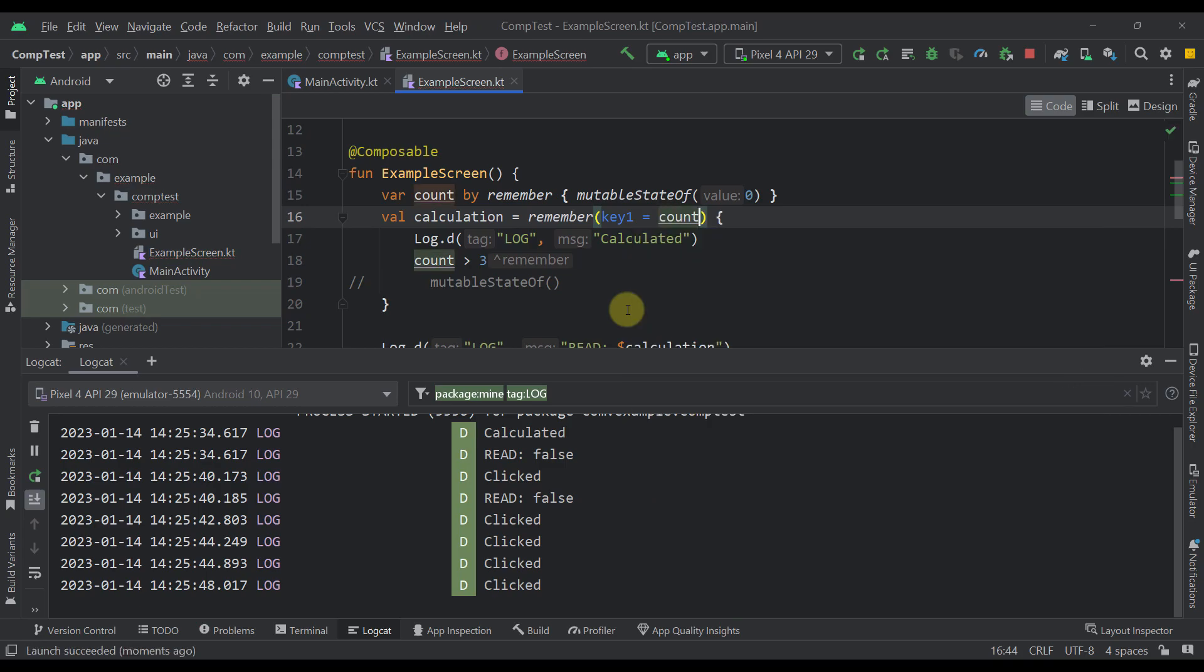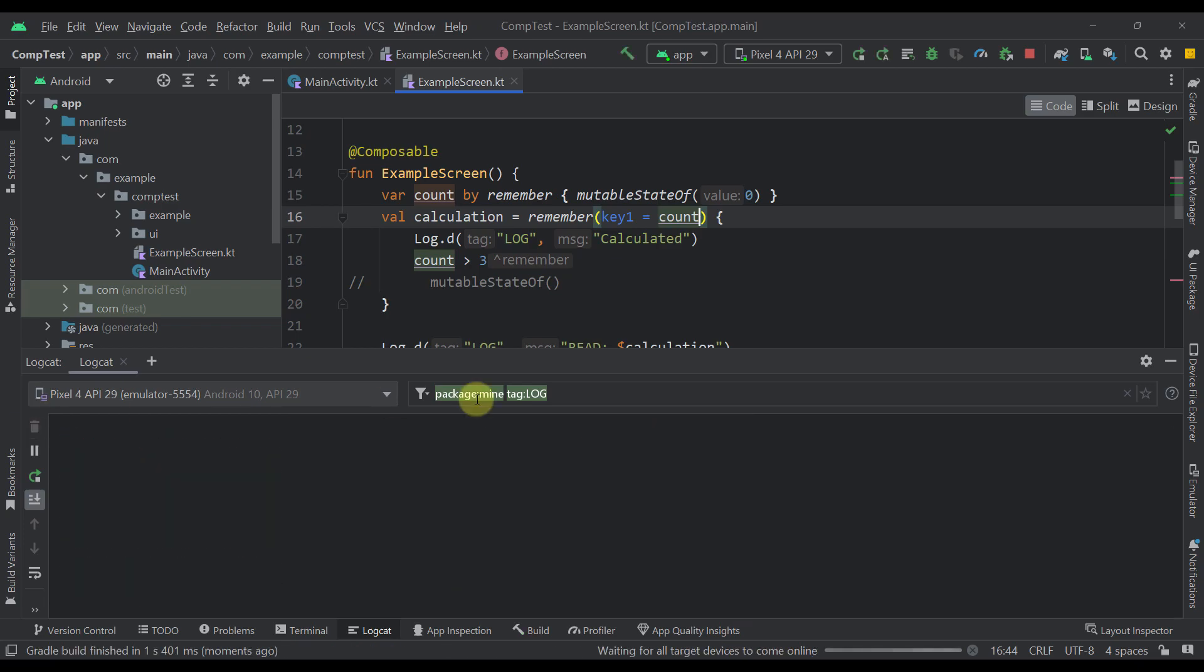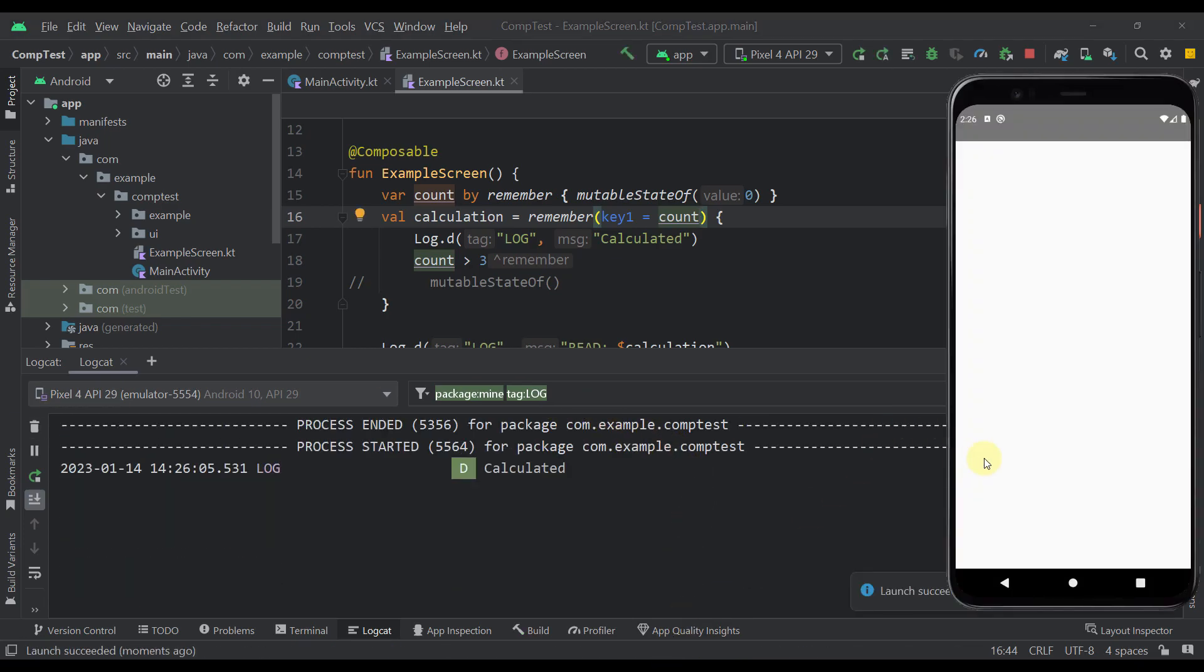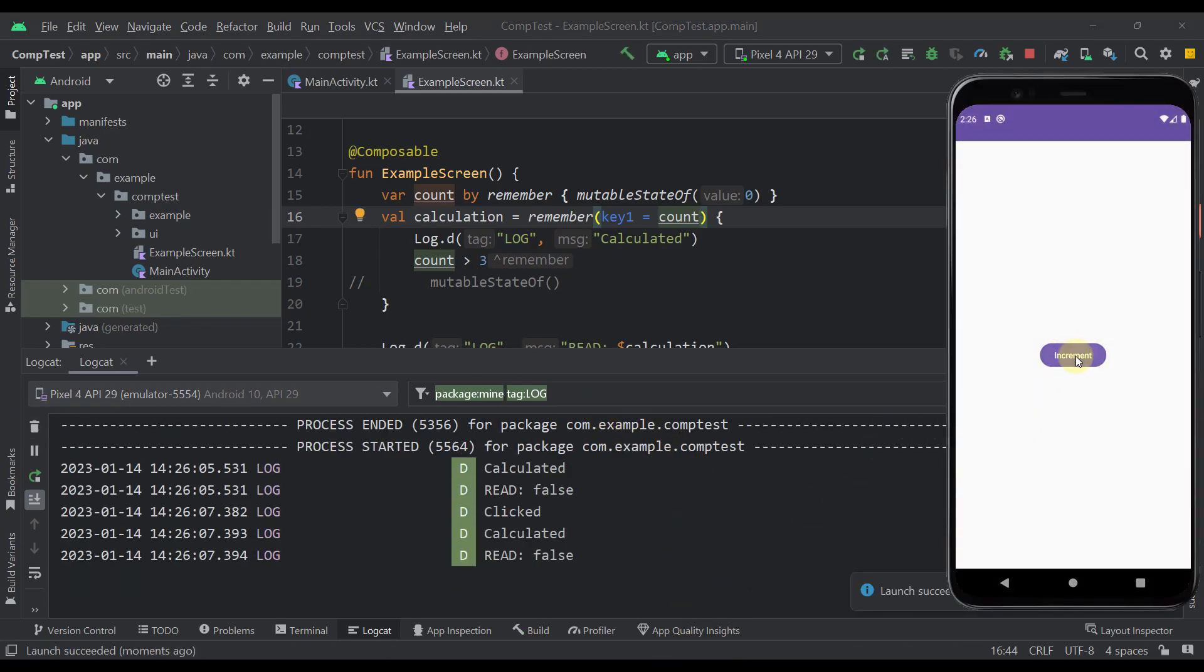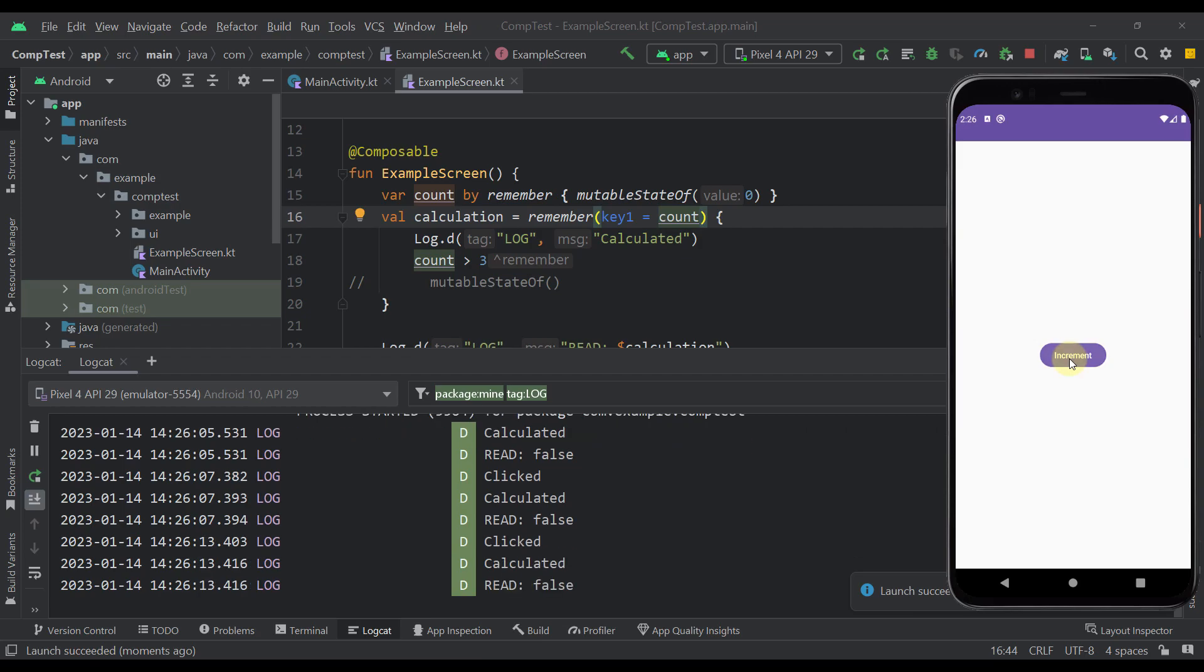So let's for example specify count. But with this we're going to basically get back to the beginning. So whenever we press this increment, then this read will print its false value even though that value hasn't been actually changed.